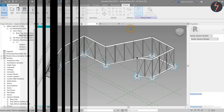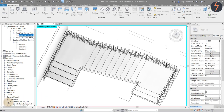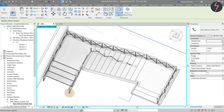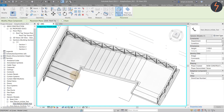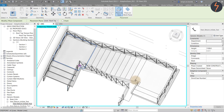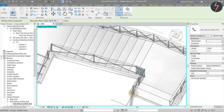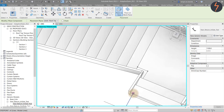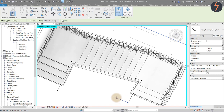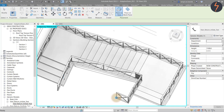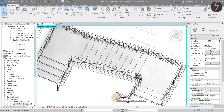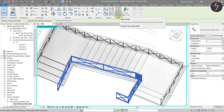And now for the fun part — placing the family. Find the adaptive family in the project browser and right click to create instance. Then carefully select endpoints or intersections in the project to define the location of each adaptive point. Be sure to take your time and click carefully. In this example, I have placed model lines as clicking guides. With the family placed, you can now edit the family to redefine the balustrade pattern as we did earlier in the video.